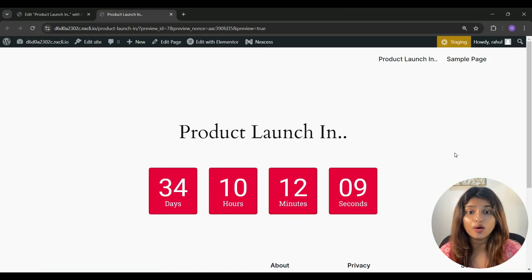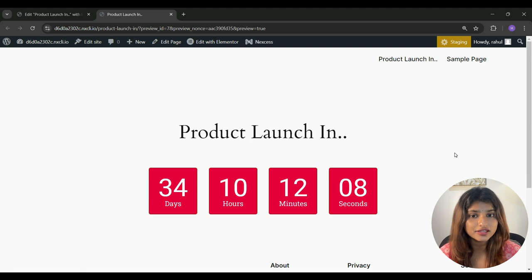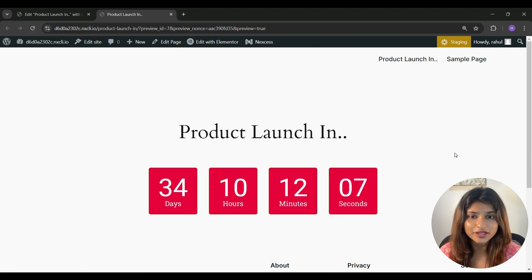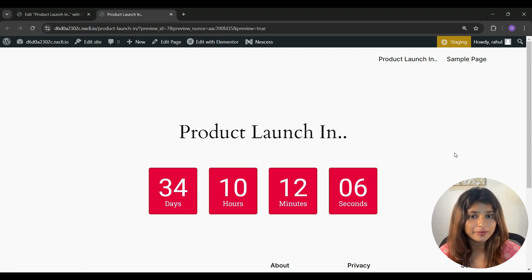So as you saw, RAE widget has a lot of features and functionalities. So go ahead and play around these features and make your timer according to your website needs. And that's how you can easily add a countdown timer to your website in just three easy steps.